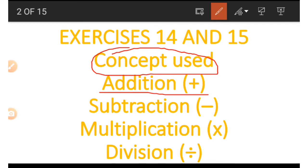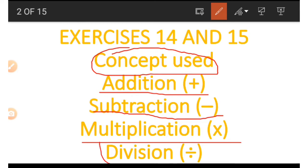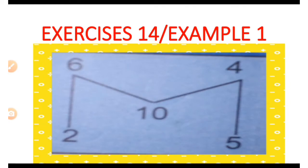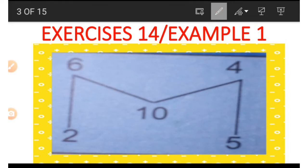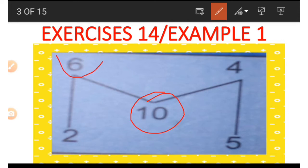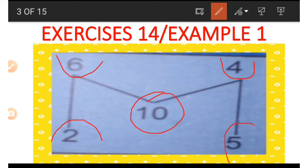The concepts used in Exercise 14 are addition, subtraction, multiplication, and division. Now we have a picture of a shape that looks like an M with five numbers. We are going to look at how these numbers are connected. We have the top numbers, the bottom numbers, and the center, which is 10. The four and the six are on top, and the two and the five are at the bottom.